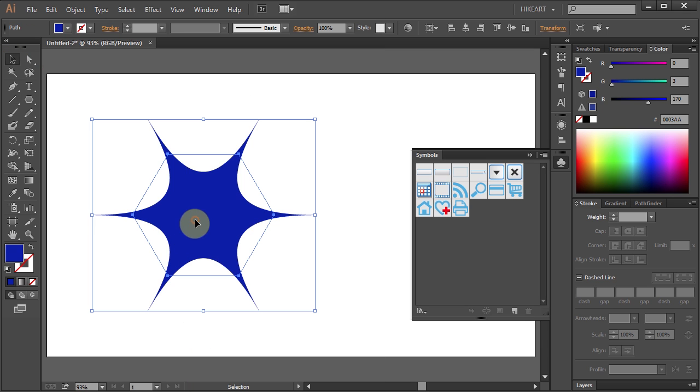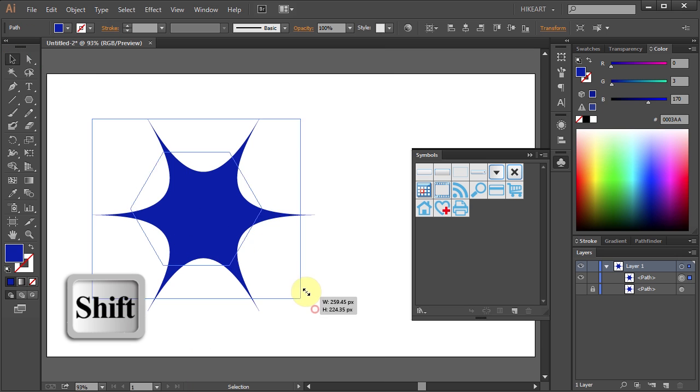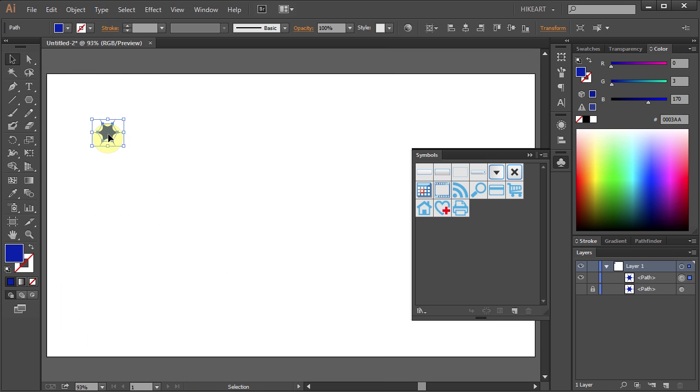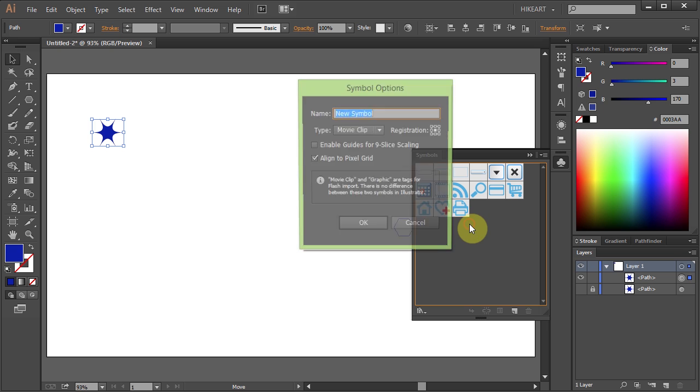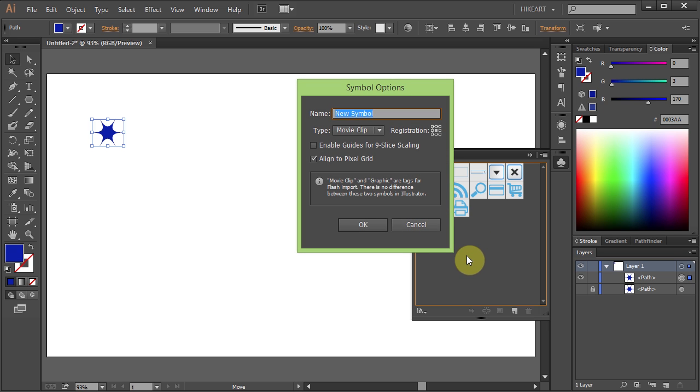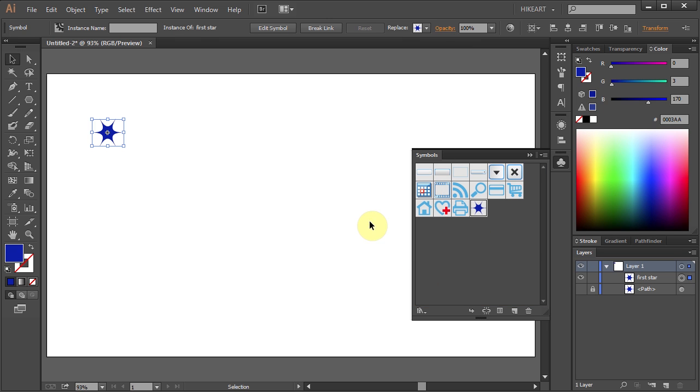Now let's make it smaller and move it to the Symbols panel. Name it whatever you like and click OK. And here is our new symbol.